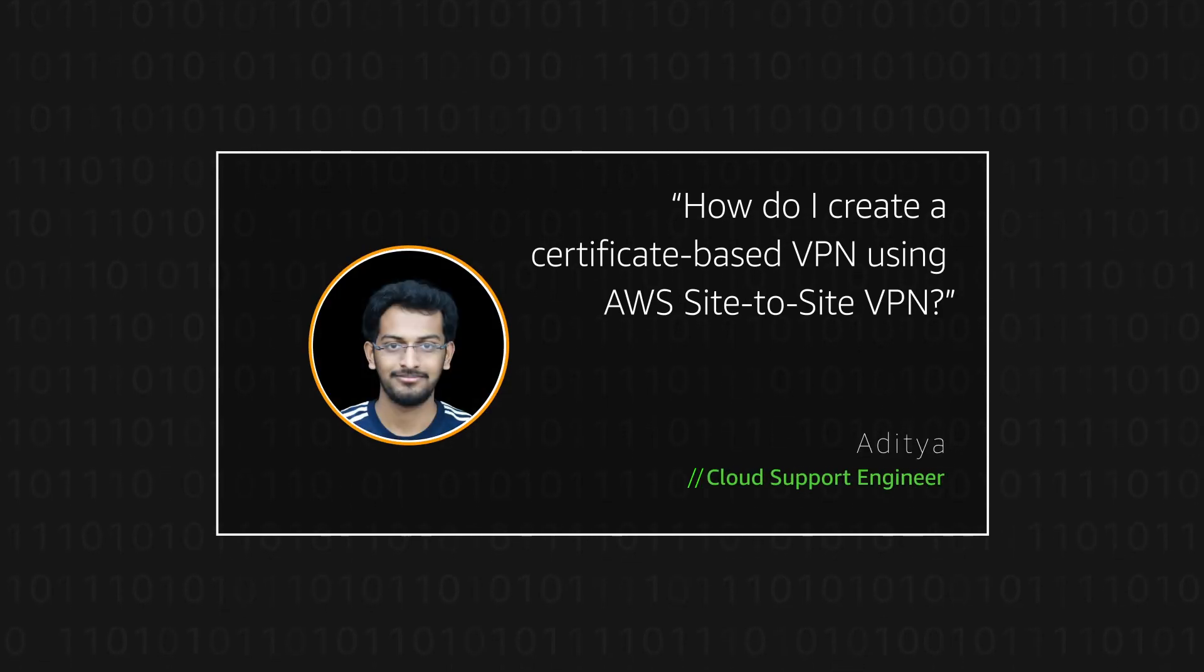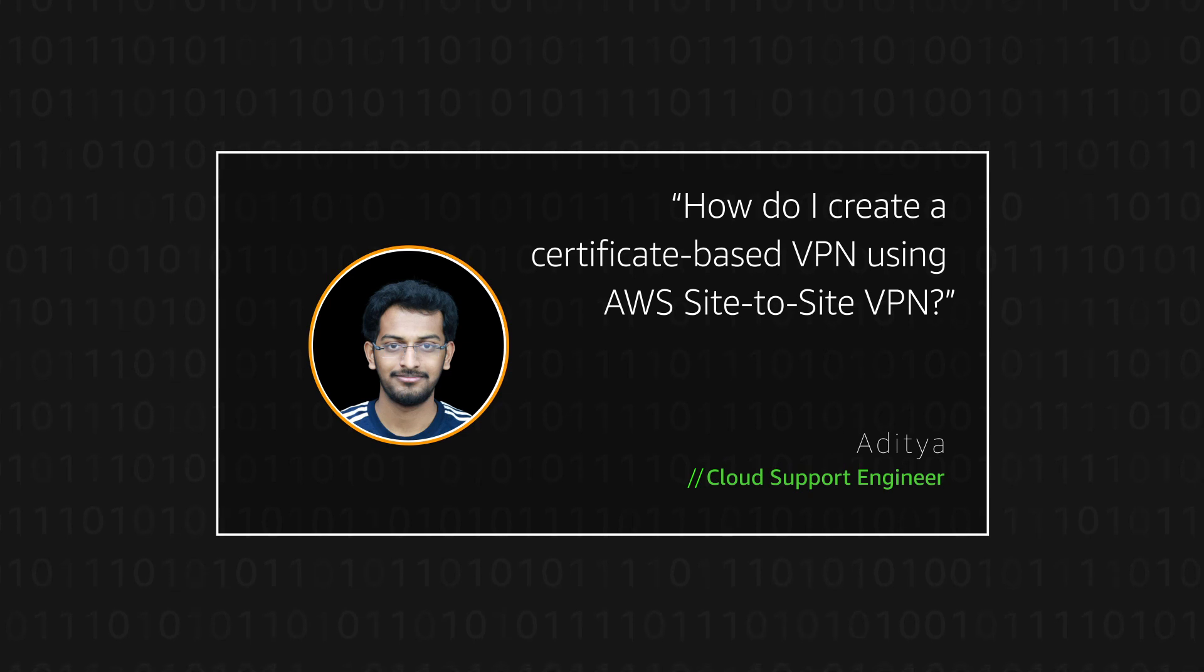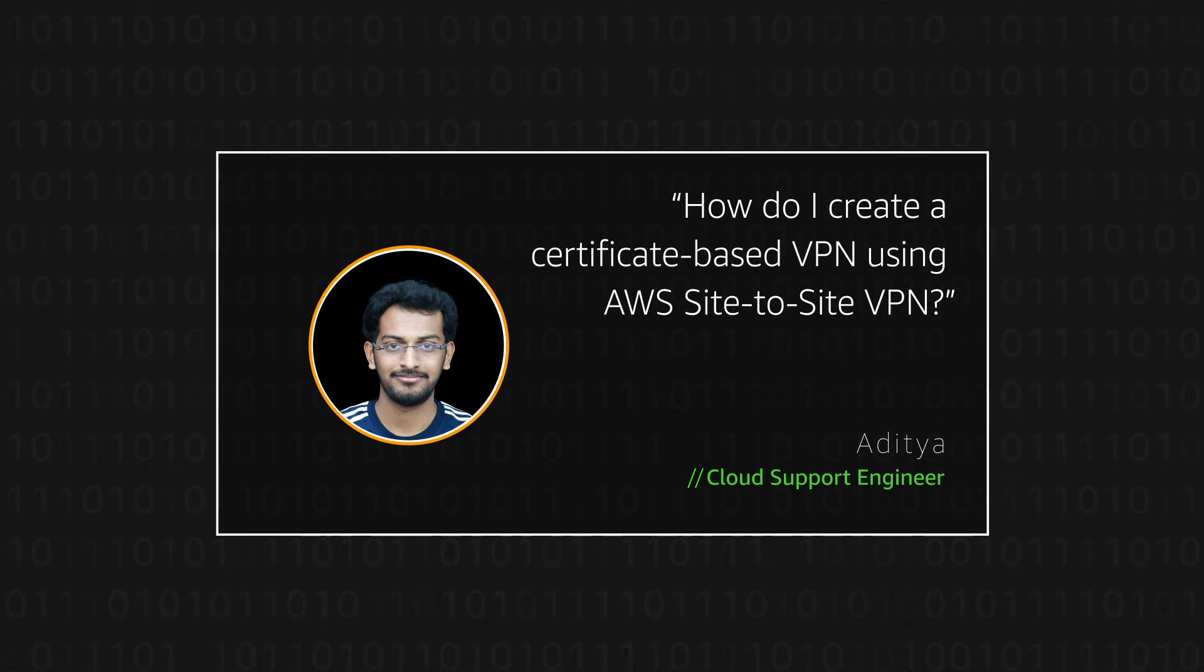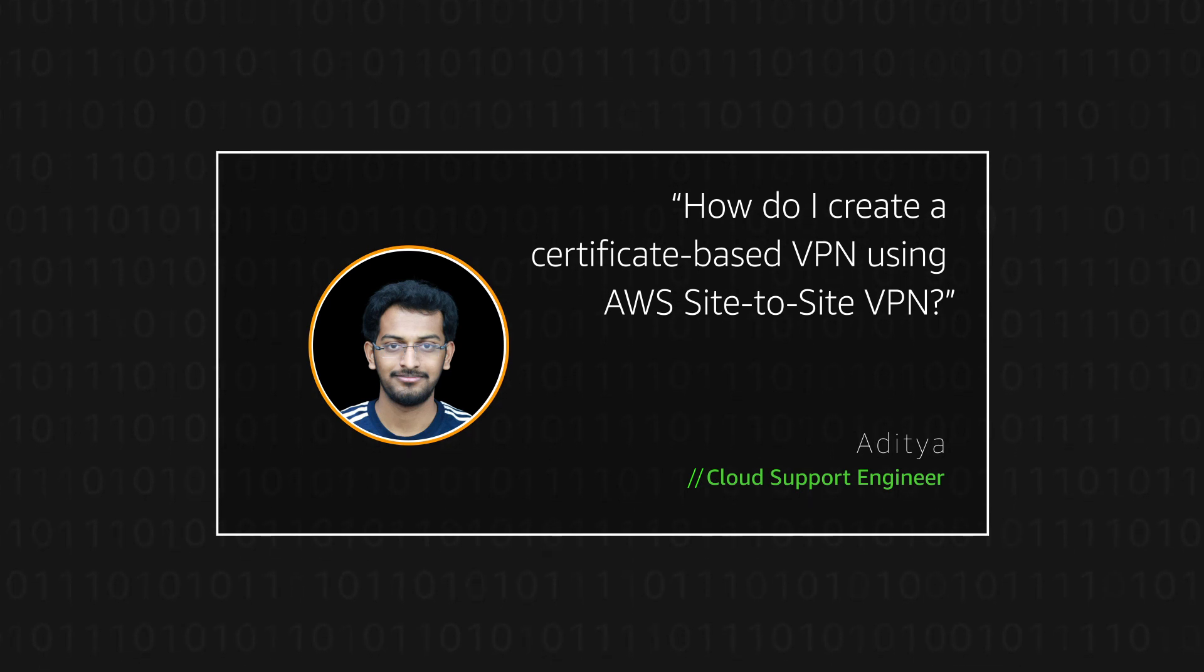Hello, I'm Aditya, a Cloud Support Engineer here at the AWS office in Bangalore. Today I'm going to show you how users can build a certificate-based VPN using AWS Site-to-Site VPN.